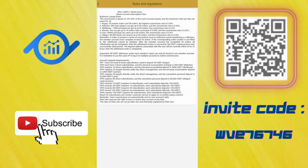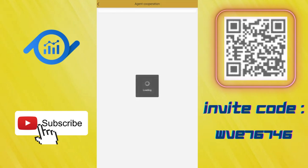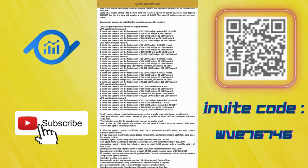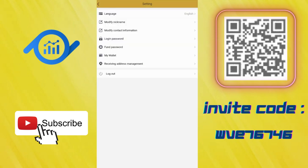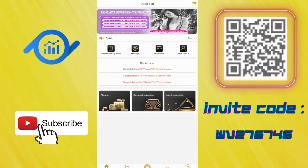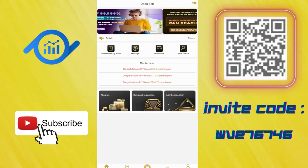VIP1 must have five direct subordinates and the personal cumulative recharge is 500 USDT. This is really good. Agent cooperation here is about the invite system. In settings section, you can choose and change everything here. Thank you for watching my video. It was a very great website. Don't forget to press the like button and subscribe. I'll see you in the next one. Bye bye.